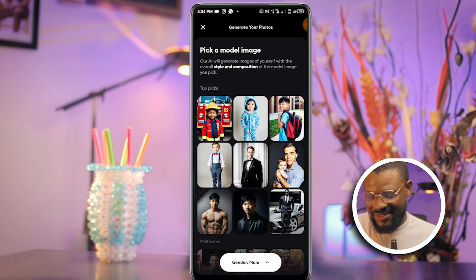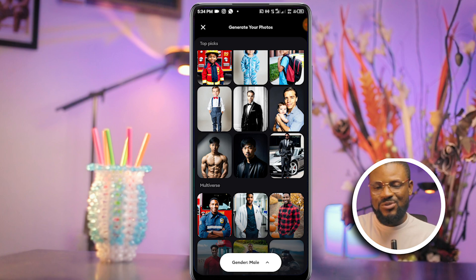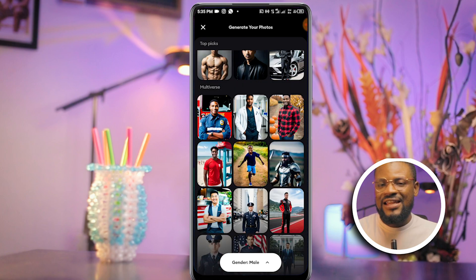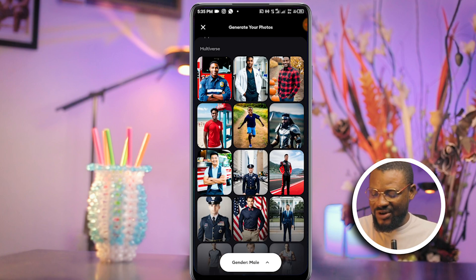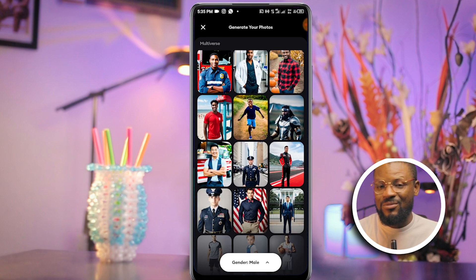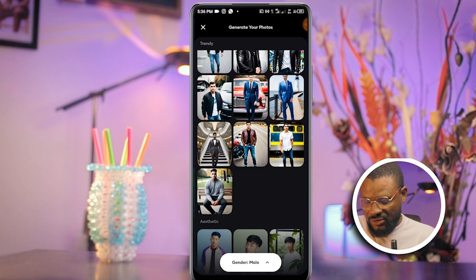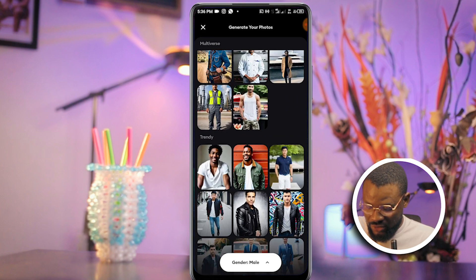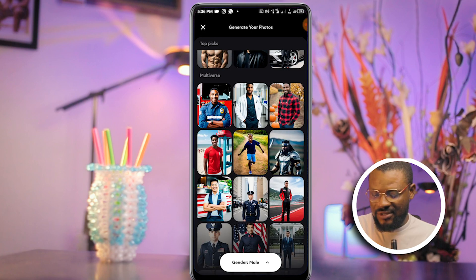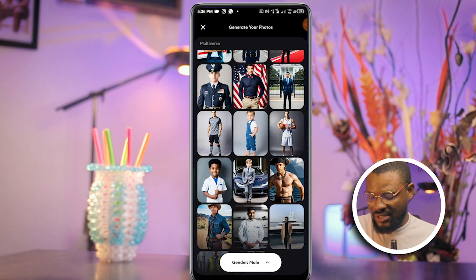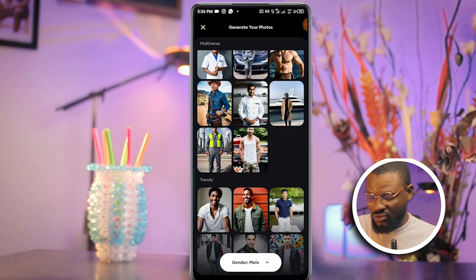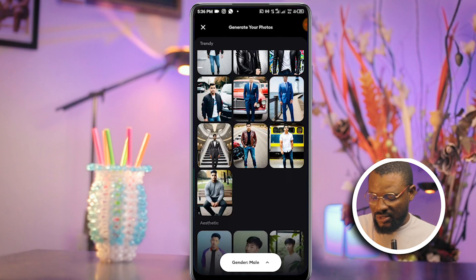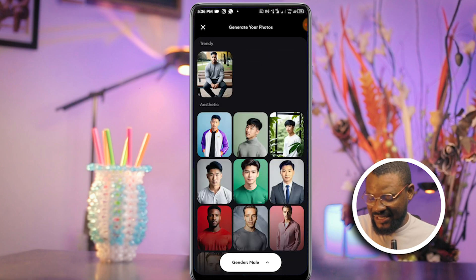At this point you'll be asked to pick a model, and the AI will generate an image with the overall style of the model you chose. There are a lot of concepts here — if you want a corporate look you can go for it. Scroll through to the end and see which one you prefer, then select it.